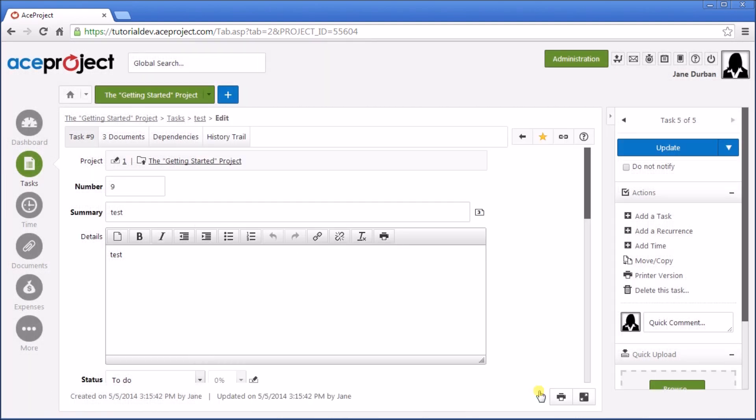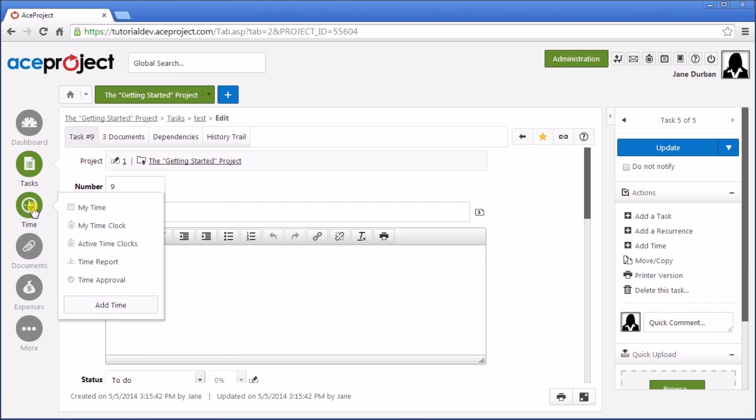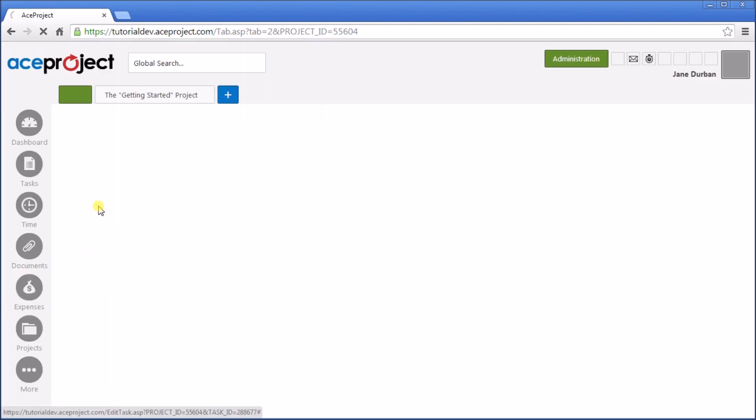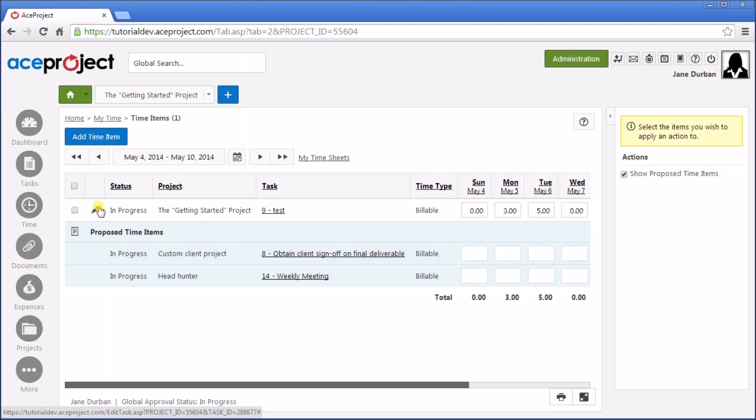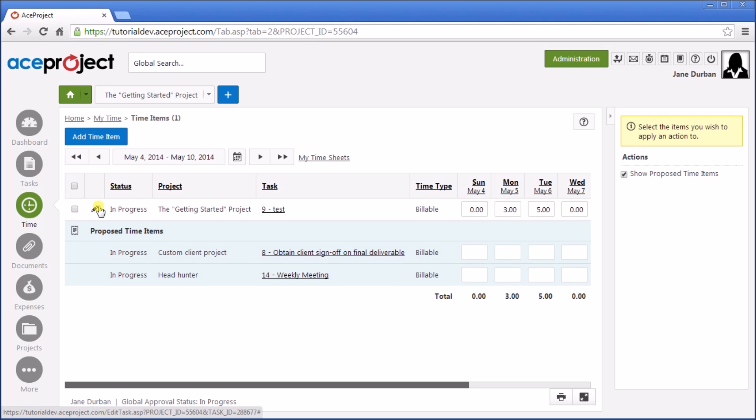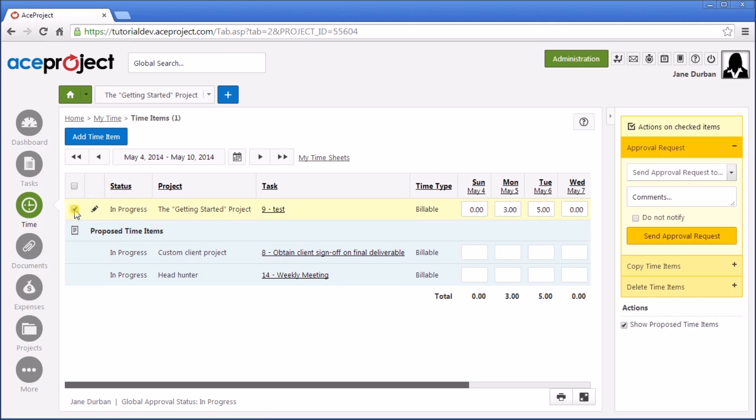This has a time item, and now you can actually view that time item by going to Time, My Time. And your time items for the week are listed. You simply have to select your time item, and then send it for approval to the appropriate person.